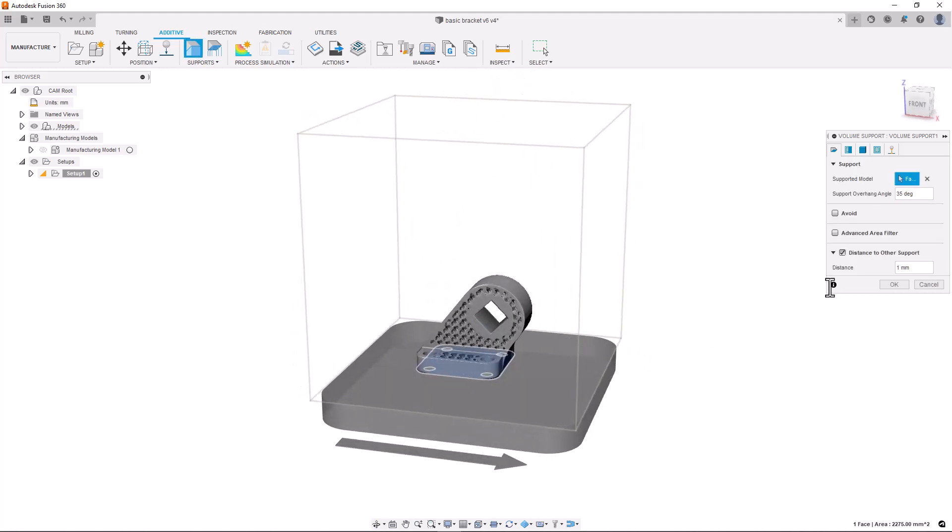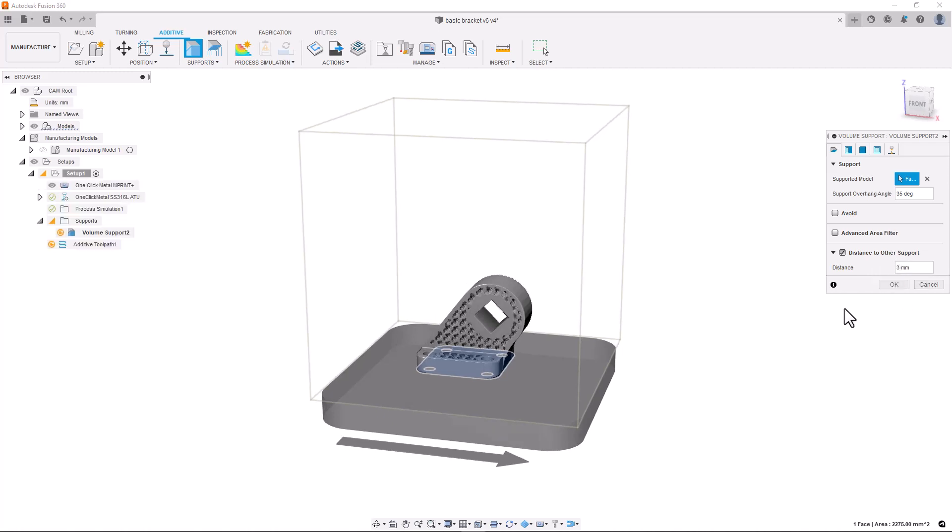Finally, I can generate a toolpath, inspect it and create a machine build file which I can pass to the MPrint Plus to manufacture.